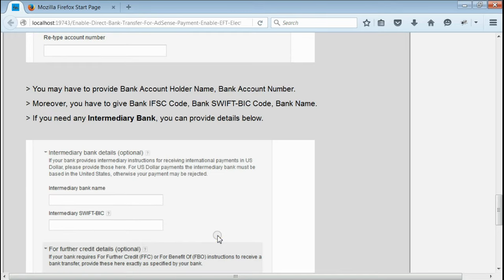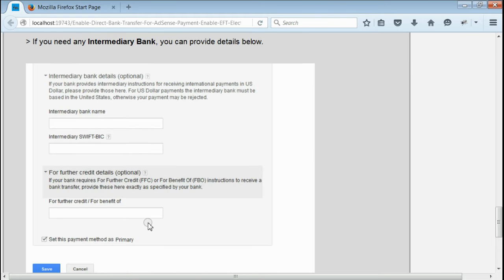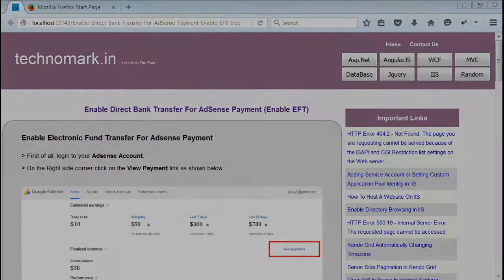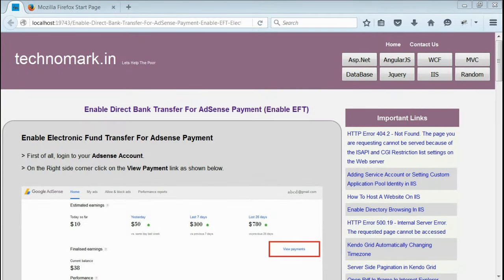If you need an intermediary bank, you can provide the details in the intermediary bank details section. After filling in this information, press the Save button. Once you save this information, you can wait 48 hours to 7 days for the payment to be processed.